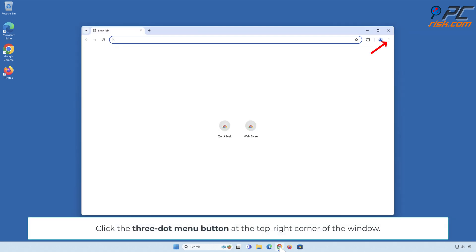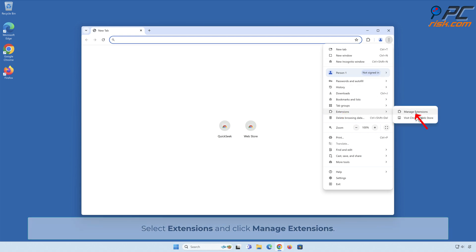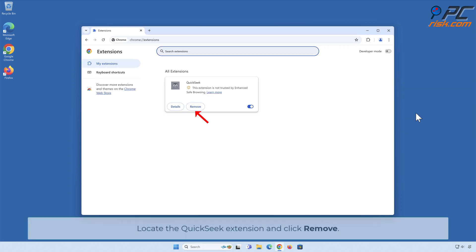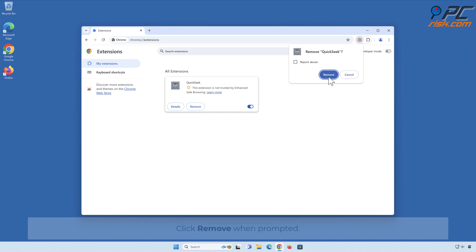Click the three-dot menu button at the top-right corner of the window. Select Extensions and click Manage Extensions. Locate the Quick Seek extension and click Remove. Click Remove when prompted.